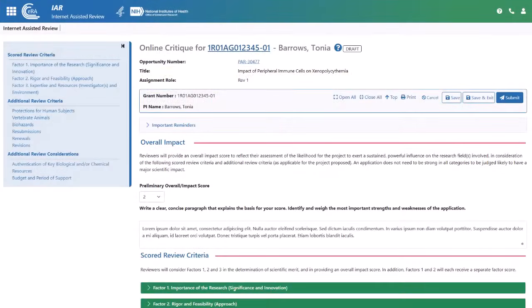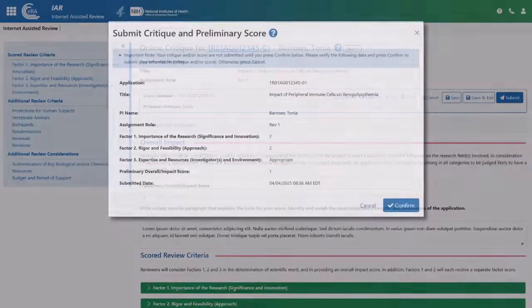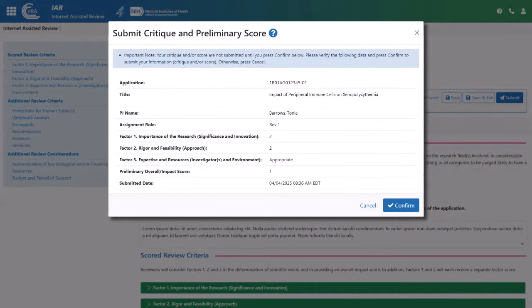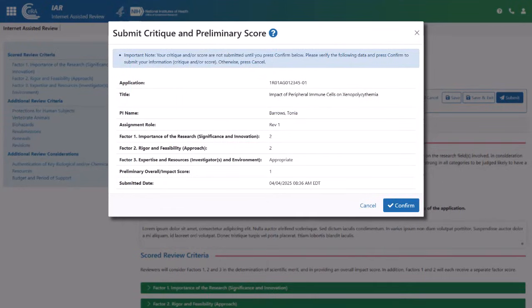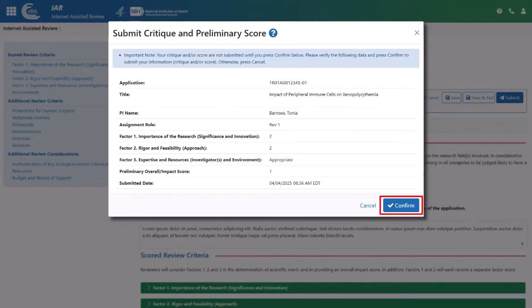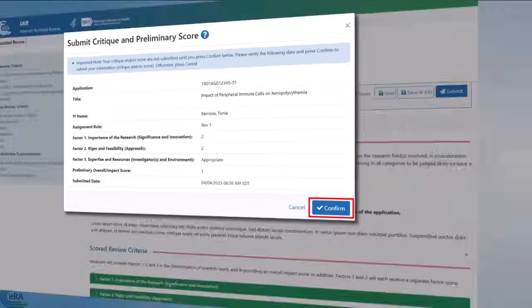When you do submit the critique, you are presented with the traditional Submit Critique and Preliminary Scores screen, showing your scores. Clicking Cancel takes you back to edit the critique, where you can confirm your scores using the Confirm button.